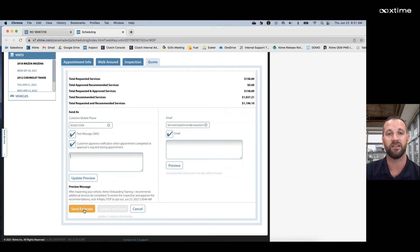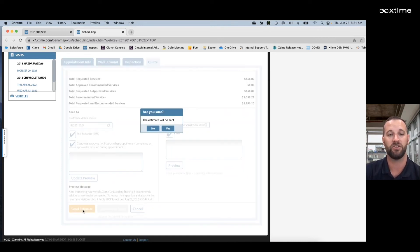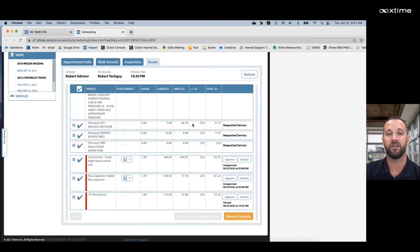Last step is to hit send estimate at the bottom of the page and select yes. We have now sent our estimate to our customer.